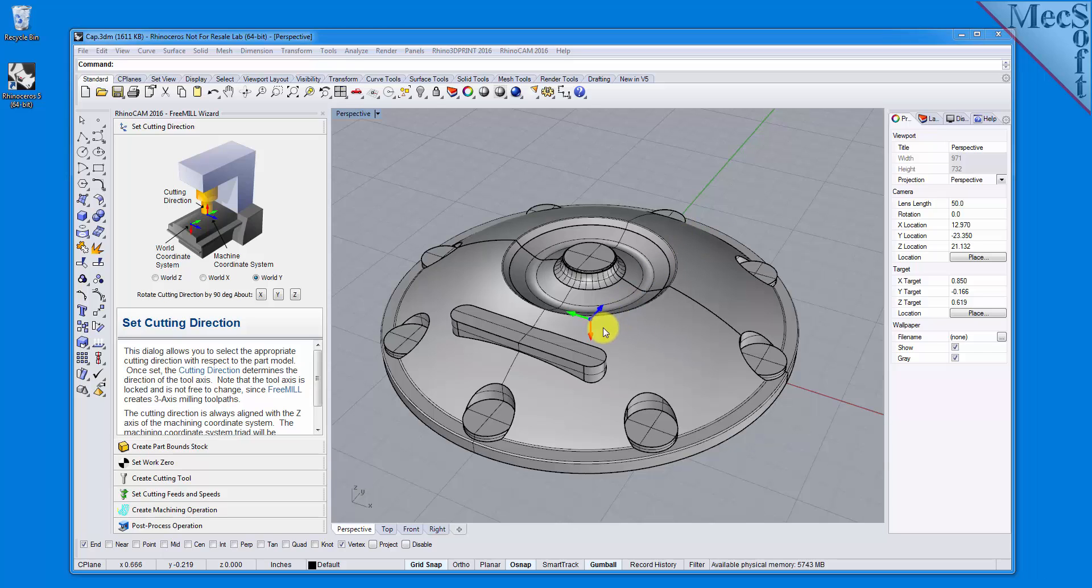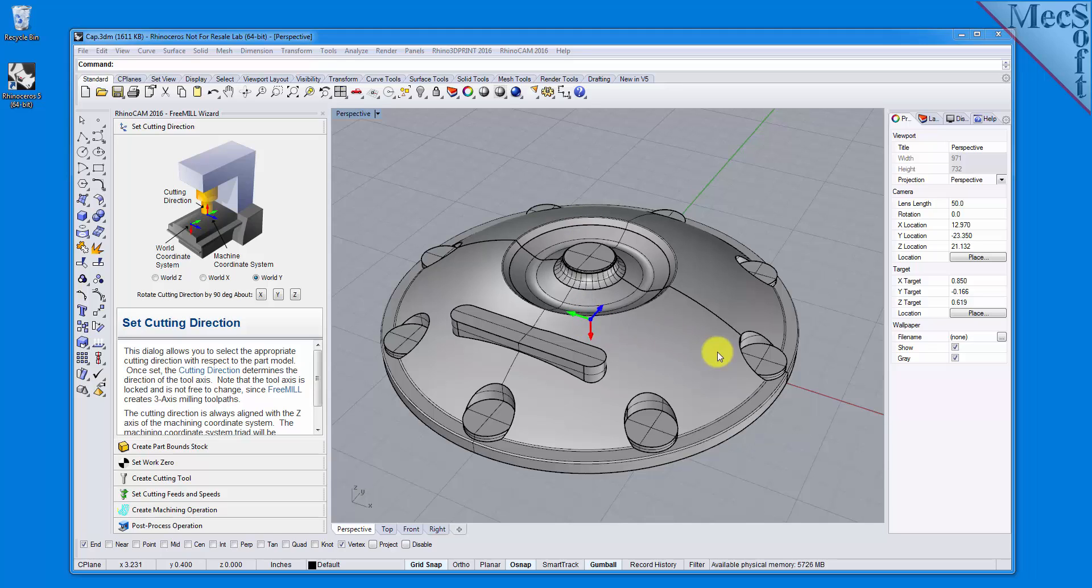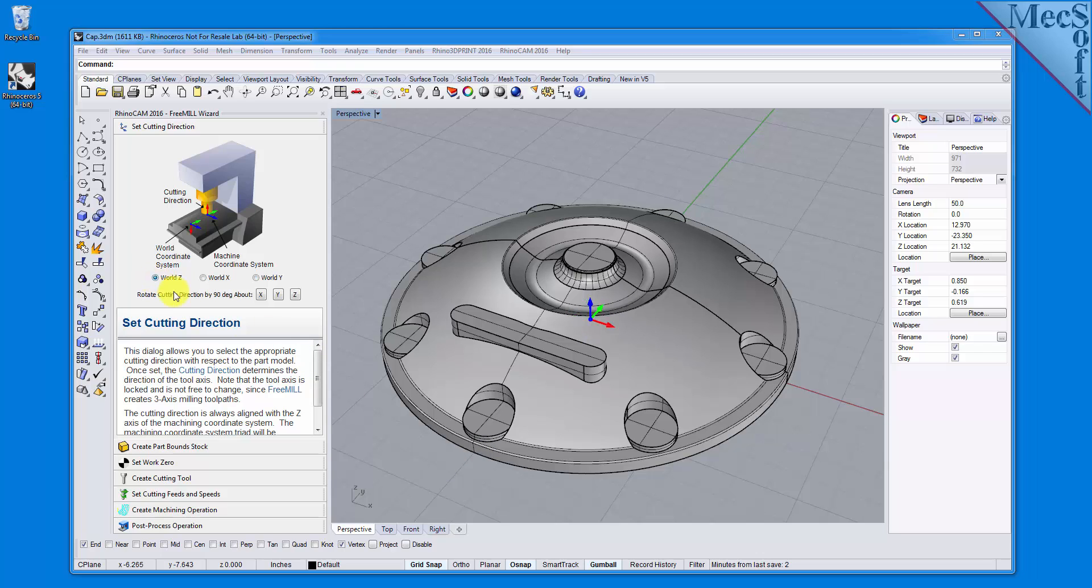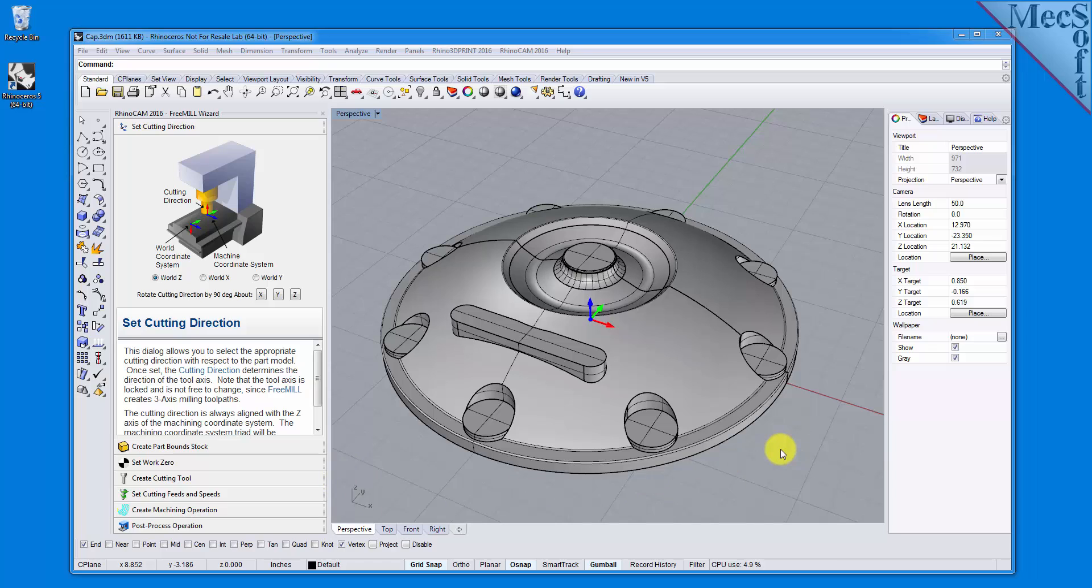This part will be mounted on the table of a vertical spindle 3-axis mill. This means that I want the Z-axis of the Machine Coordinate System straight up towards the spindle of the machine, then the X-axis towards the right and the Y-axis towards the back, which happens to be the same as World Z. So when World Z is selected, the Machine Coordinate System is coincident with the World Coordinate System. This is the default setting. This is the correct cutting direction for the Machine Coordinate System for my part and this setup.